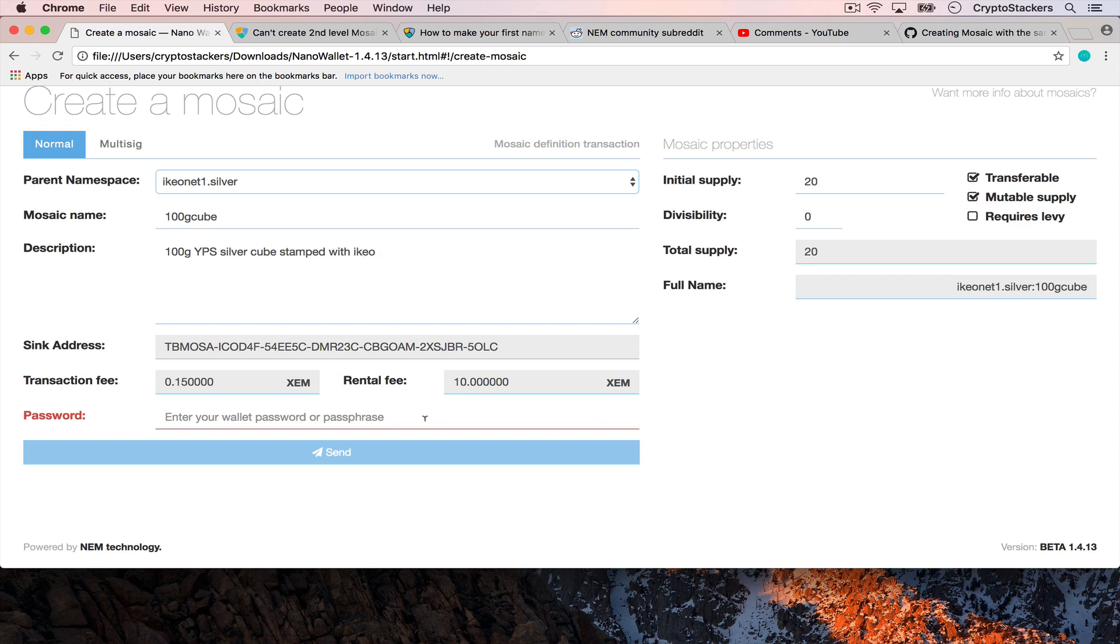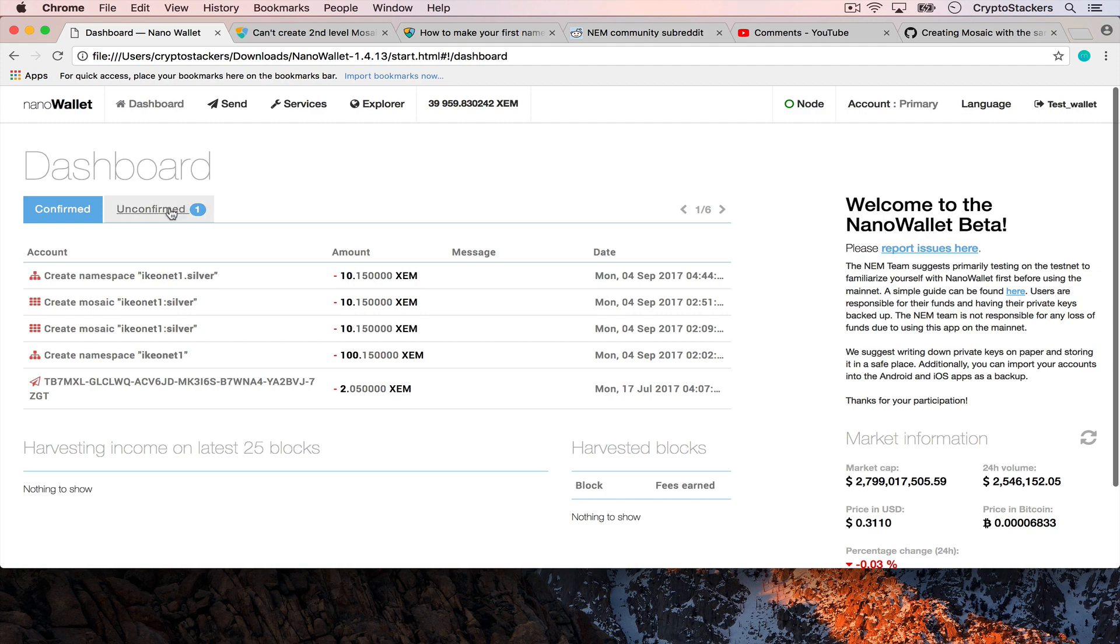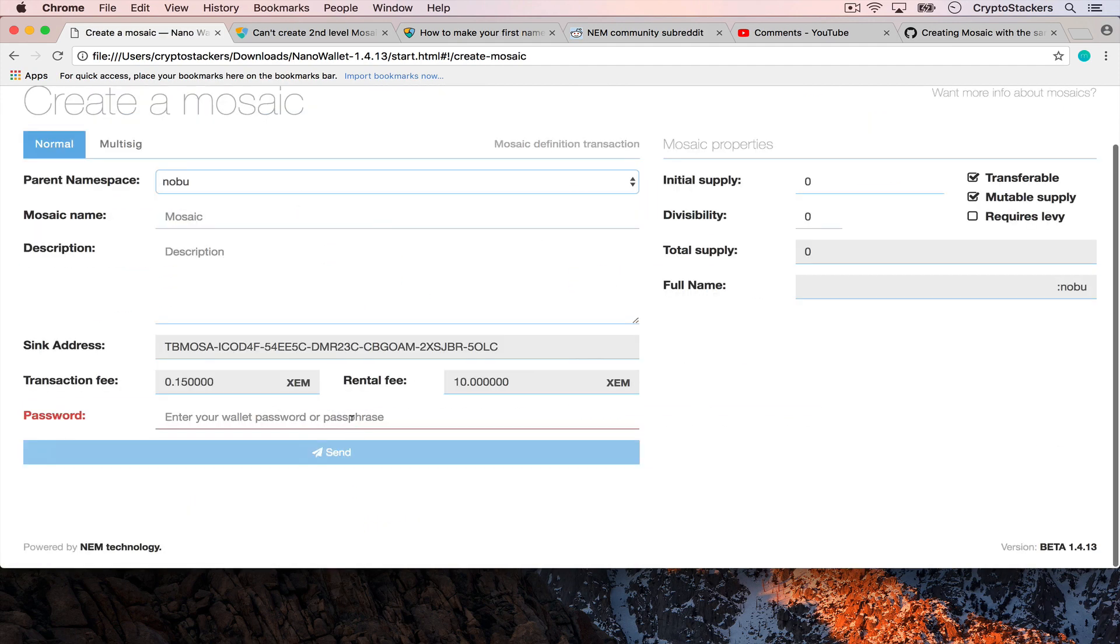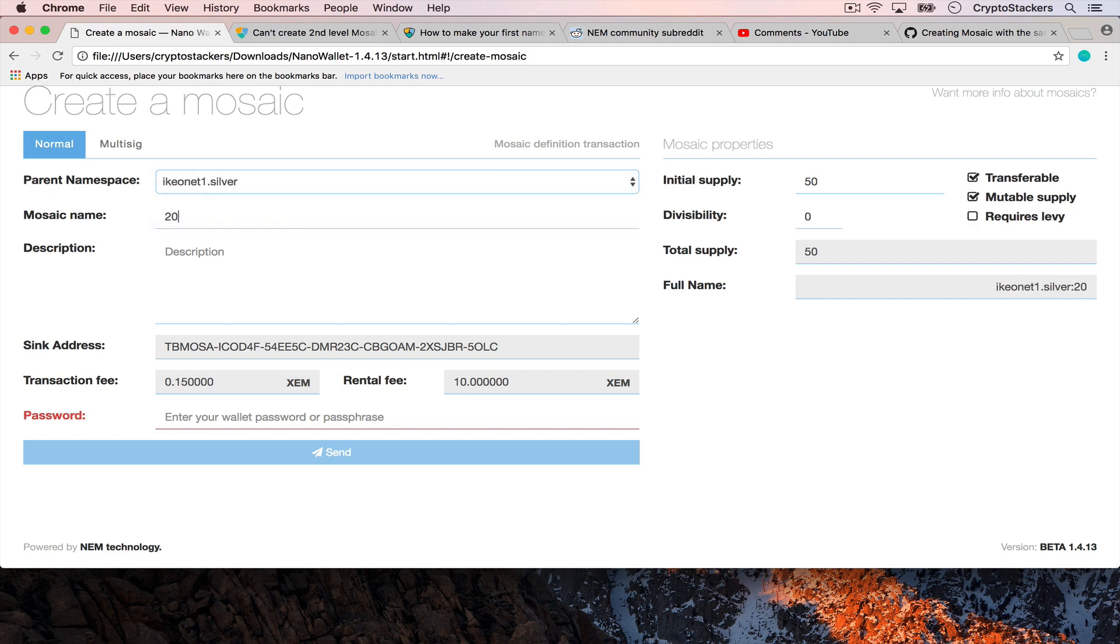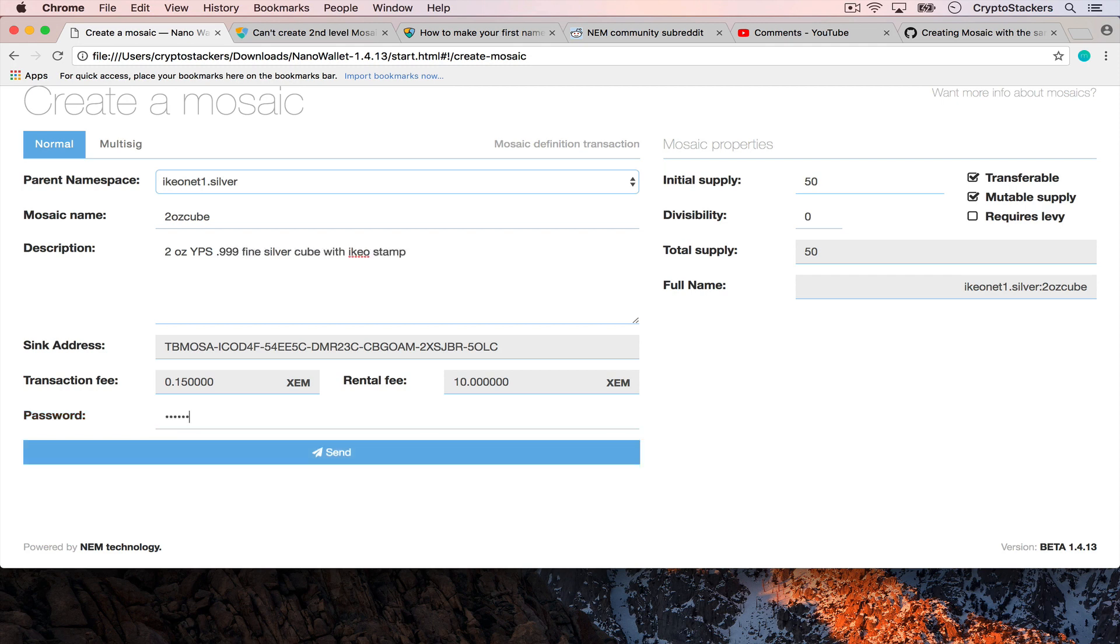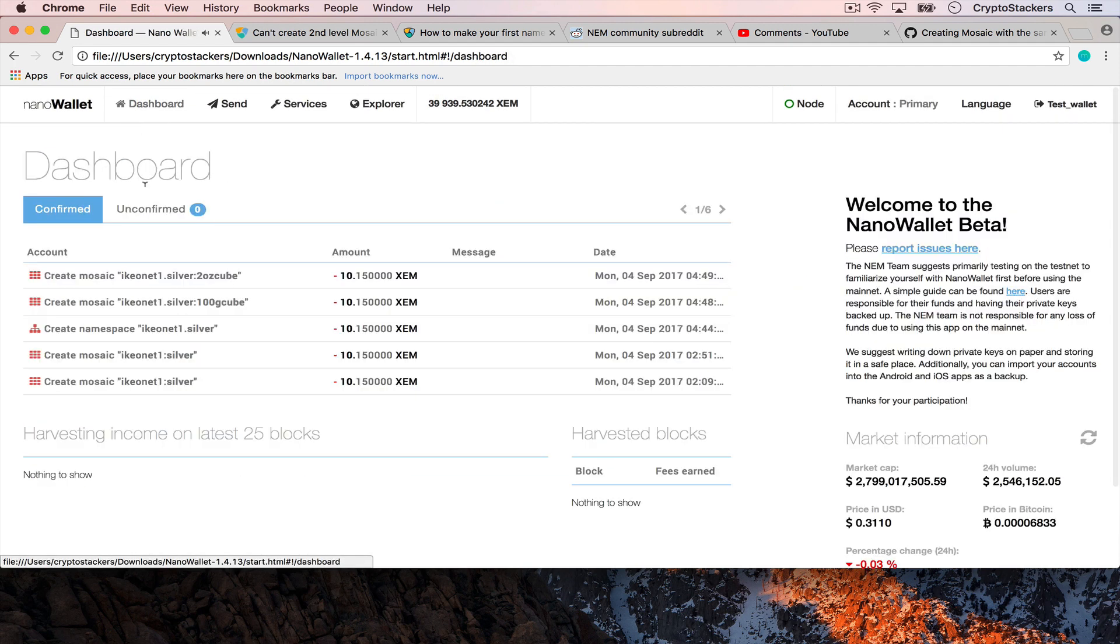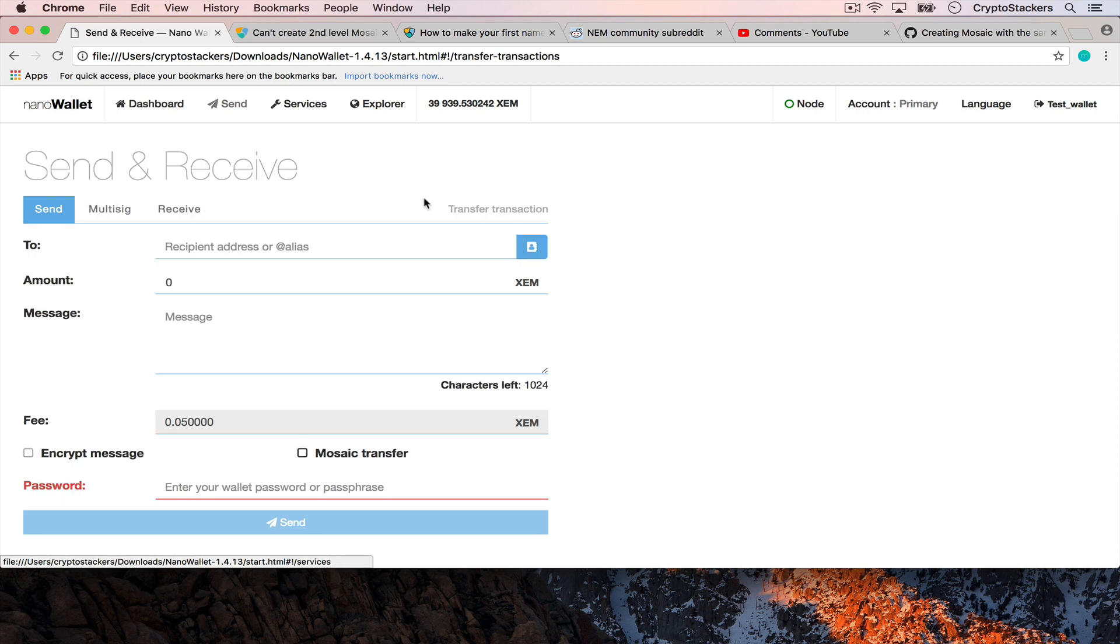From here we'll add it in and create the new one. We'll go back, it's unconfirmed. We'll create one more mosaic because I have other ones that I have. We'll do the ikeonet1.silver. This time we'll do the two ounce cube and we'll say it's a two ounce YPS silver cube 0.999 fine silver. The two ounce cube and the 100 gram cube.